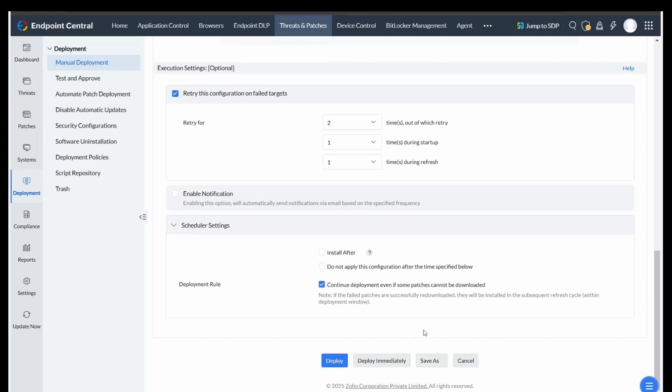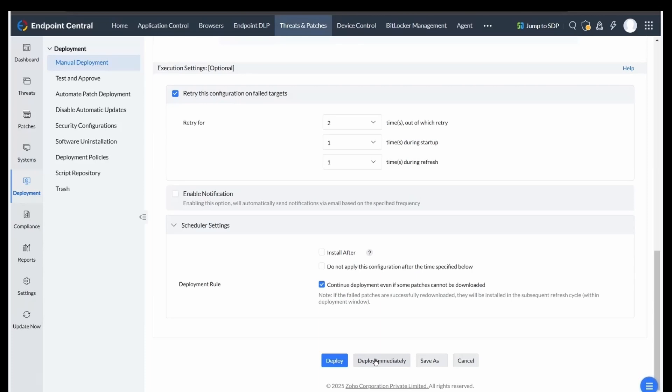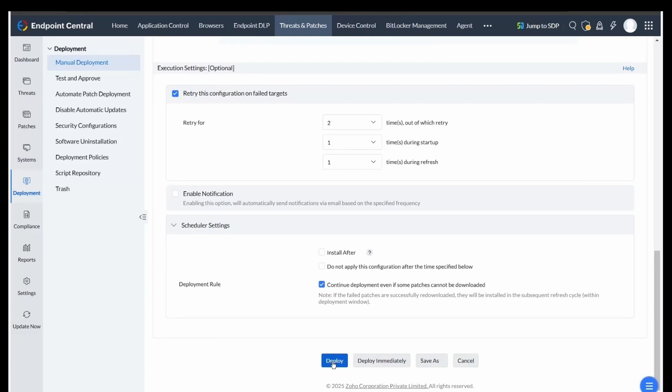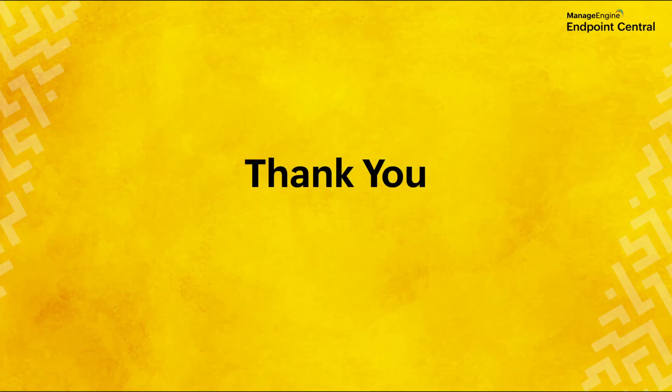To finalize the deployment process, choose between Deploy or Deploy Immediately. Select Deploy Immediately if the window is open and you need urgent patch installations, noting that this executes updates on up to 50 computers instantly and others in their refresh cycle. Selecting Deploy schedules the patches for deployment according to deployment policy in their refresh cycle.